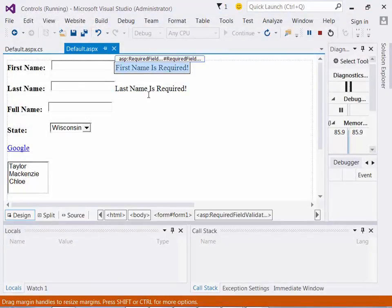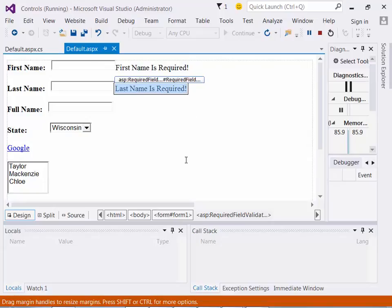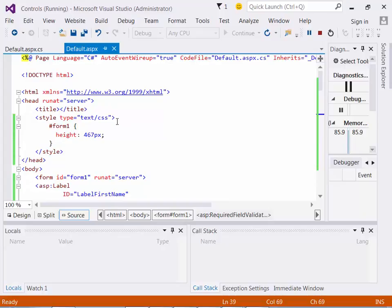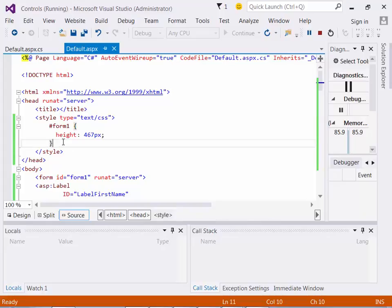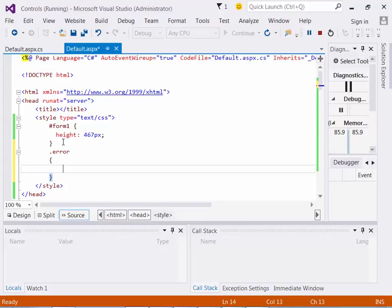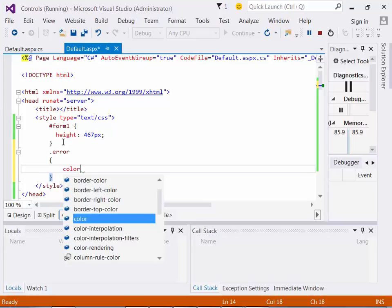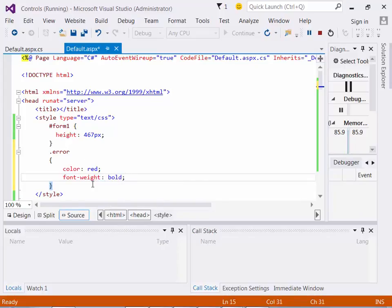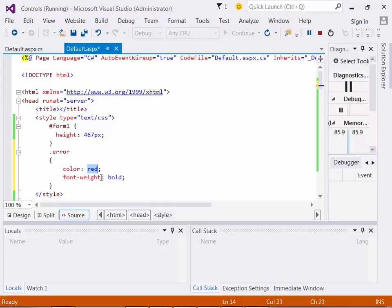One more thing regarding these: normally what I'm going to end up doing, going back into source code mode, is up on the top here we're going to start talking just a little bit about some CSS. I'm going to add a class called error. What I'm saying is: color red, font weight bold. So I want to associate a class called error and make sure that the text is red and the font weight is bold.